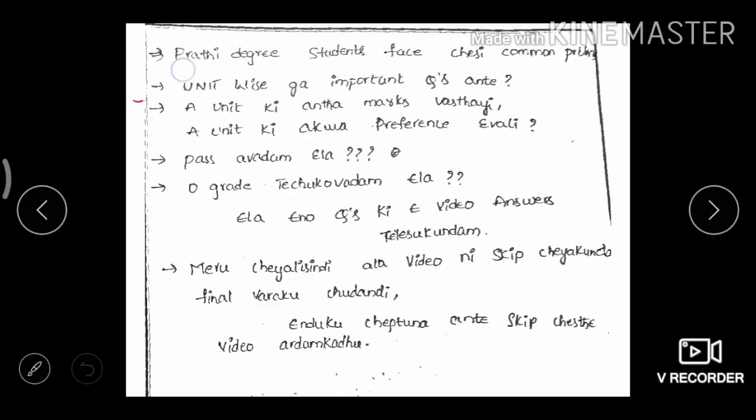So, unit-wise, the important questions are clearly mapped with how many marks each unit carries and how to target those marks strategically.